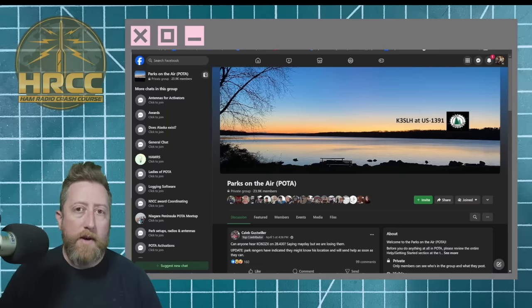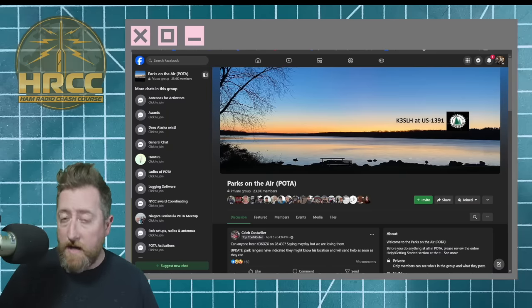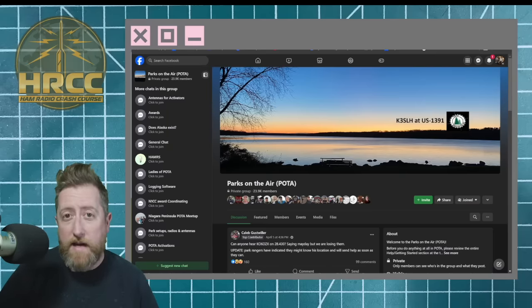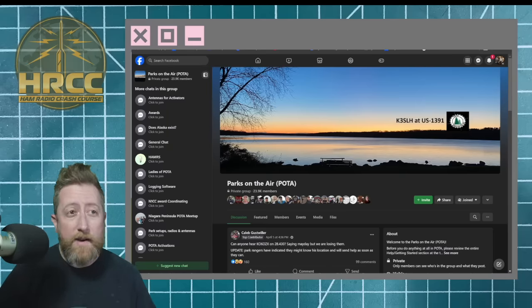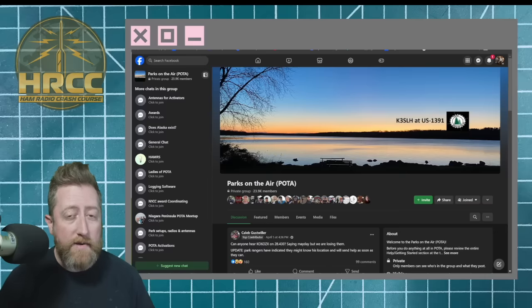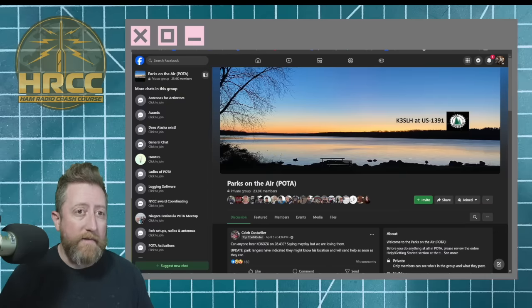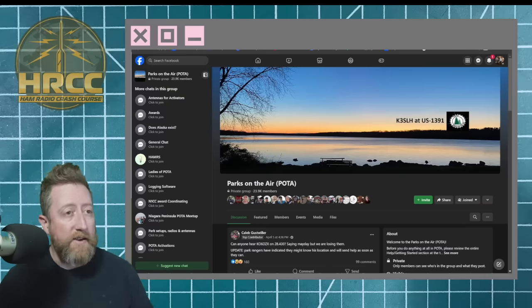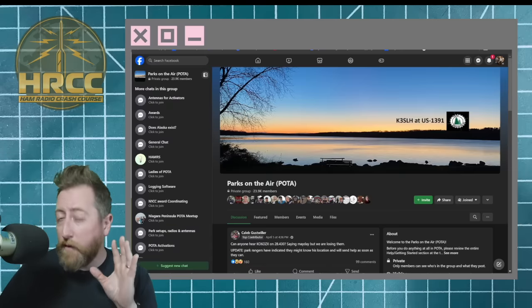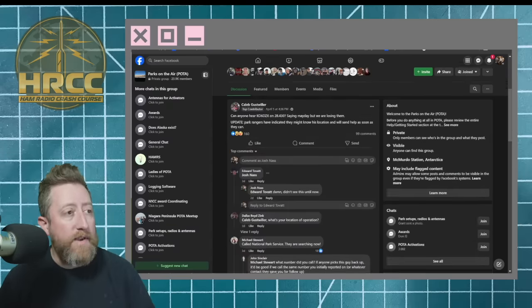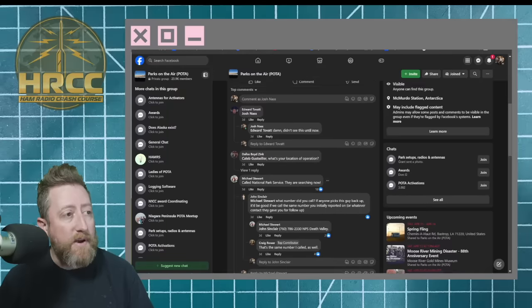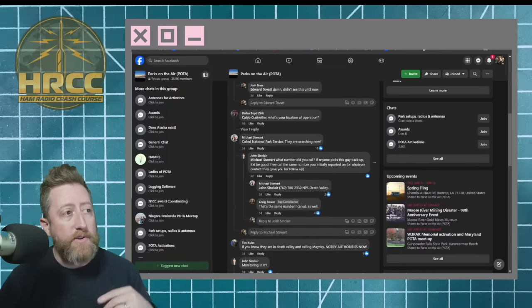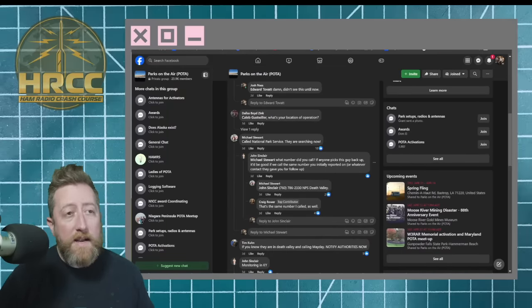Caleb heard an individual on 10 meters in Death Valley, California. For reference, Caleb is in Ohio, at least that's my understanding from some of the news updates. He was able to, with a very weak copy, get information on the individual that was lost and relay that information to the National Park Service.